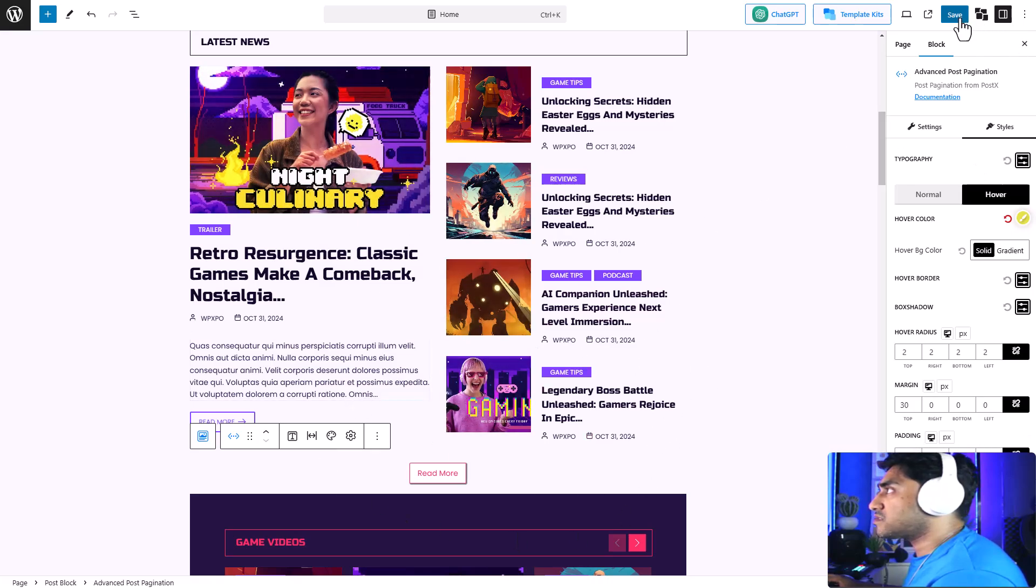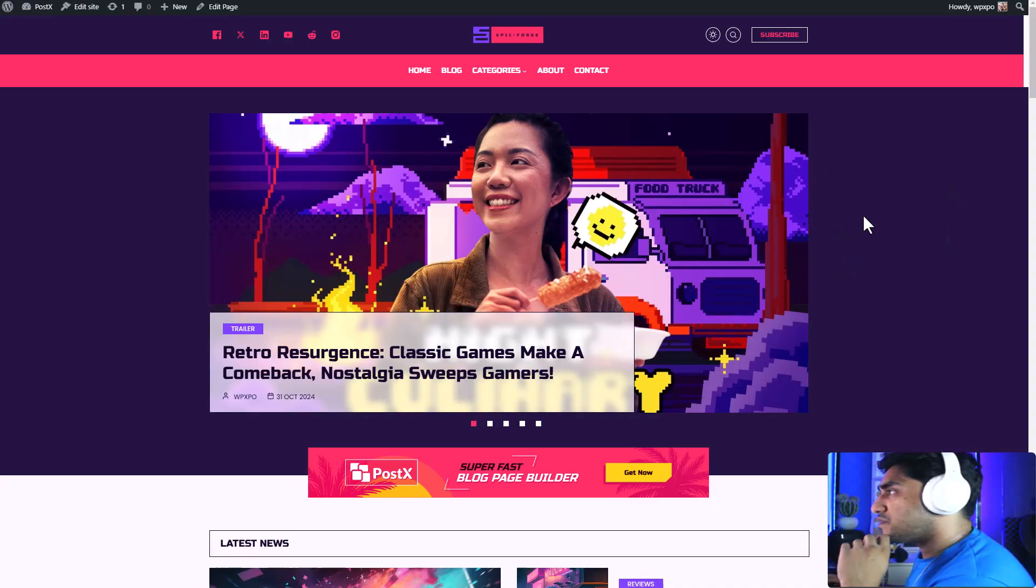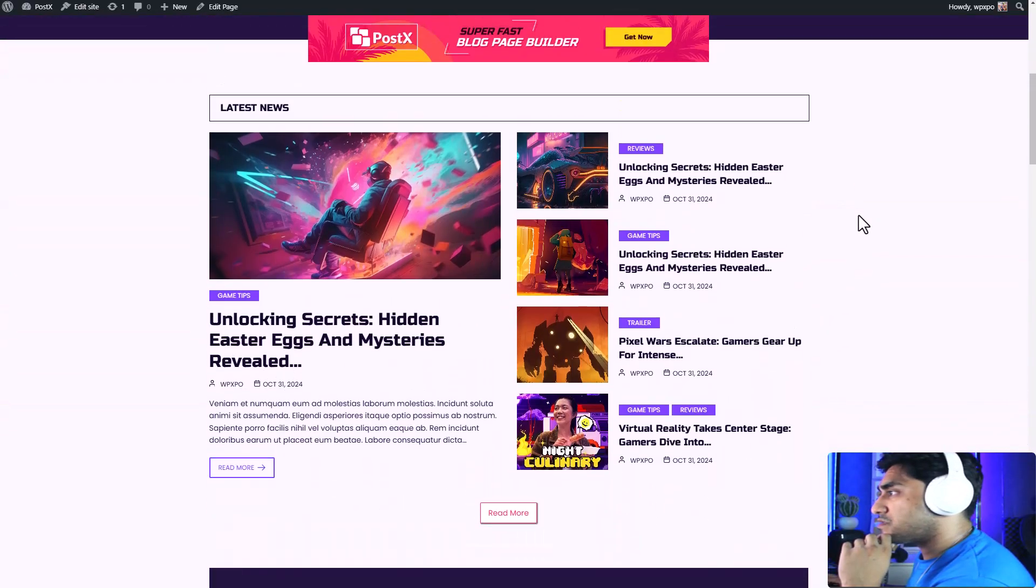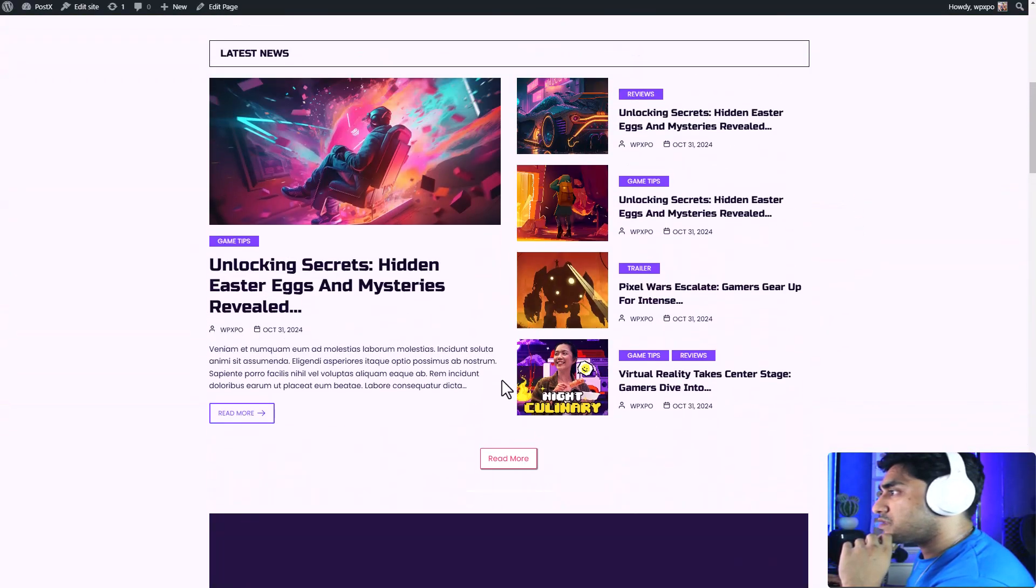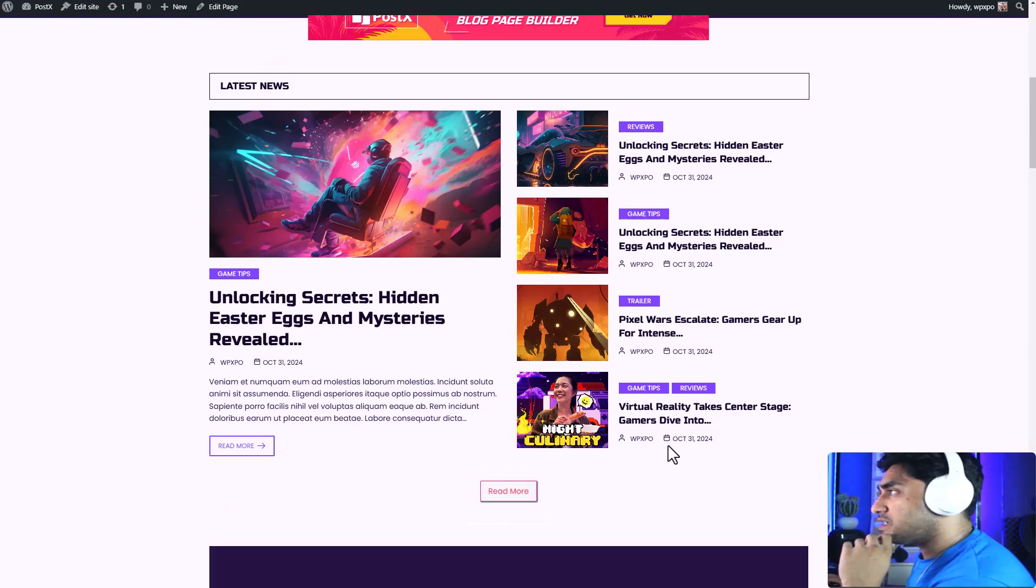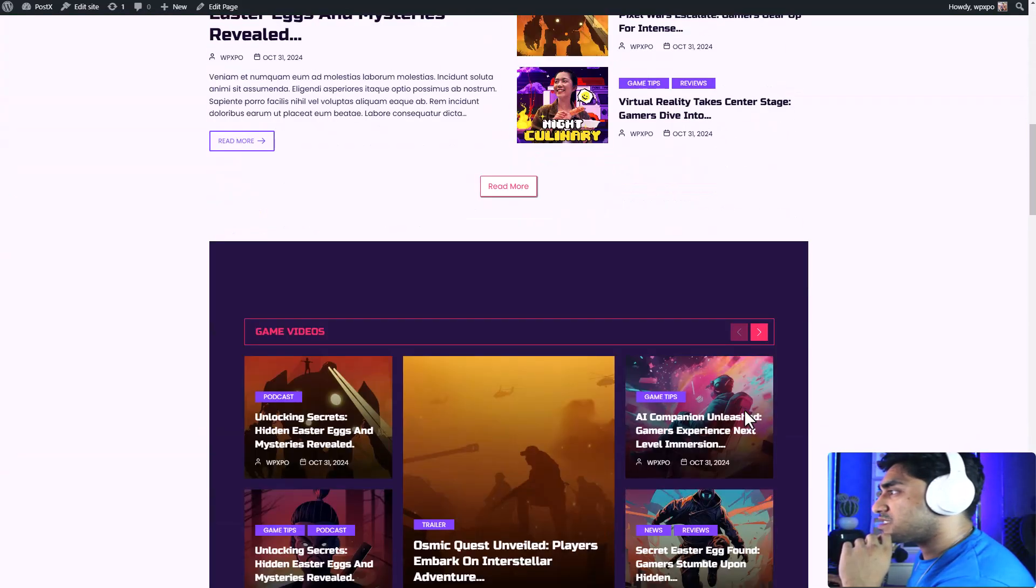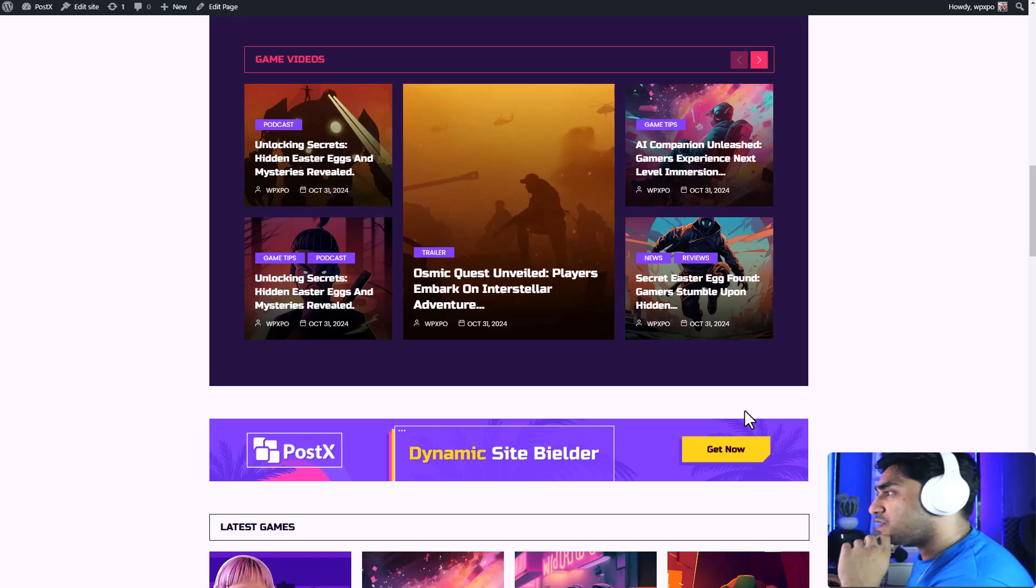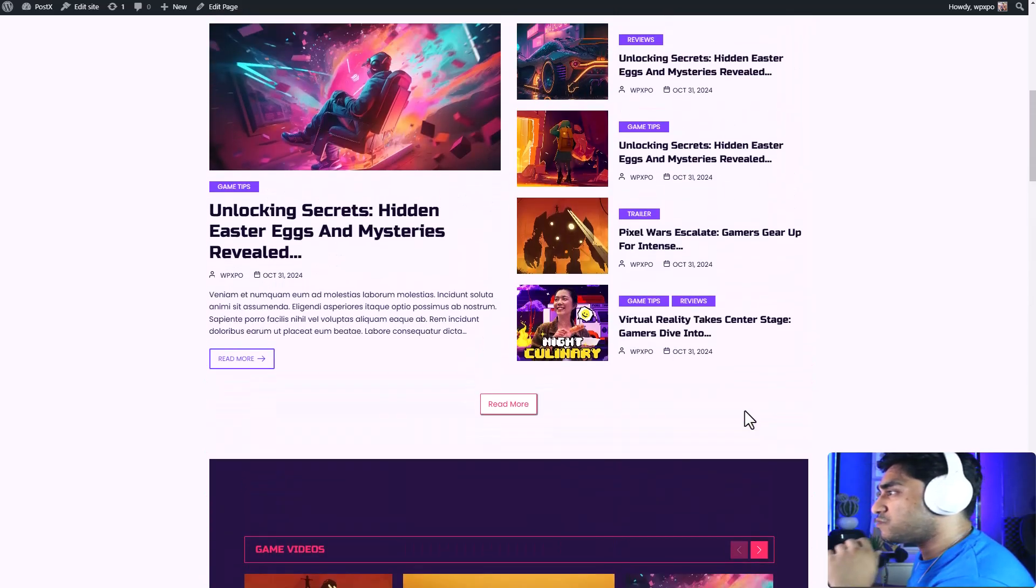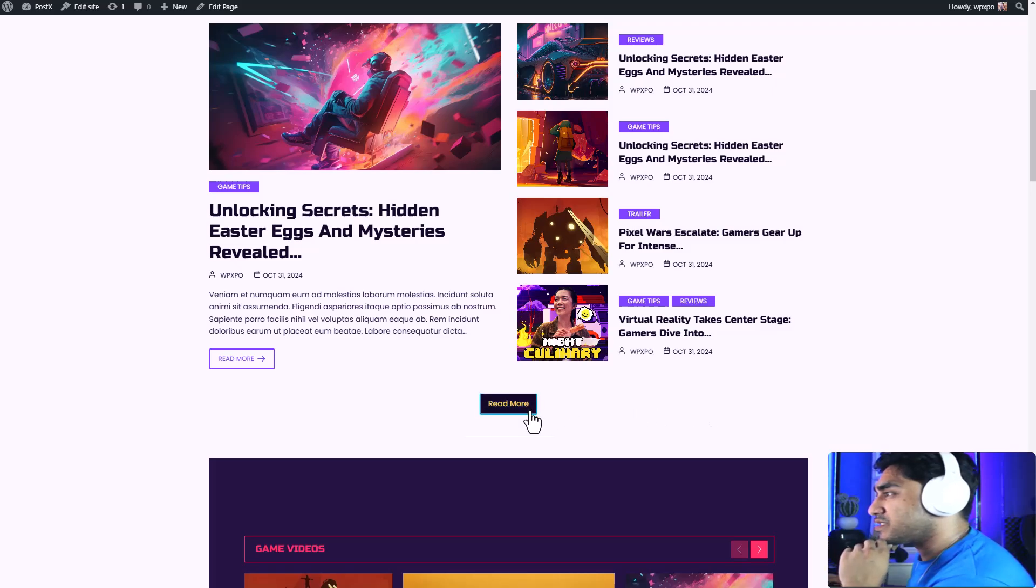Let's see how it looks in the front end. So this is the front end of my website. Let's scroll down, and here's the read more button that we added. As you can see, this matches with the aesthetics of our website compared to the regular WordPress load more button, which is kind of dull to be honest.